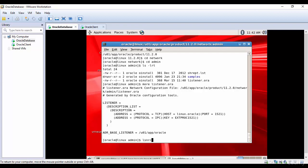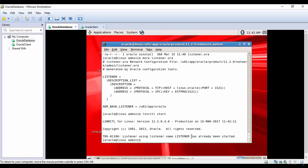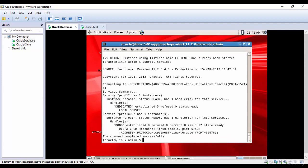Now let's start the listener. The command is 'lsnrctl start'. It says the listener has already been started — that means when we created this listener via the GUI it started by default. Let's see what services are available: 'lsnrctl services'. You can see service prod1 has one instance running. If you don't see any service with your database name, the listener is not configured properly. You can ignore the prod1xdb service.